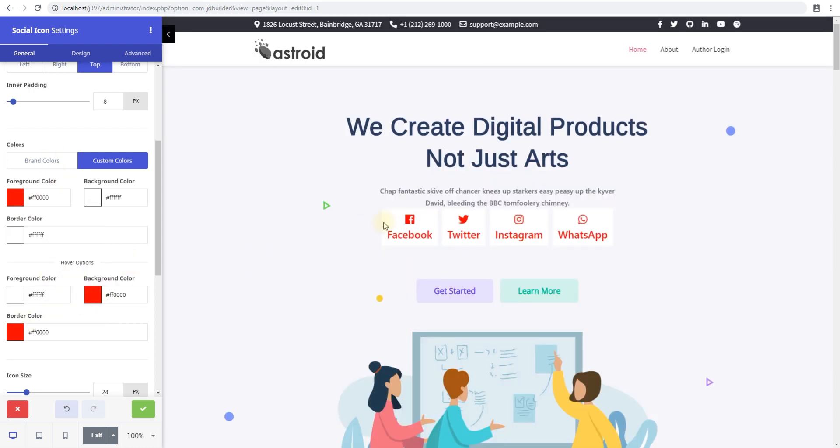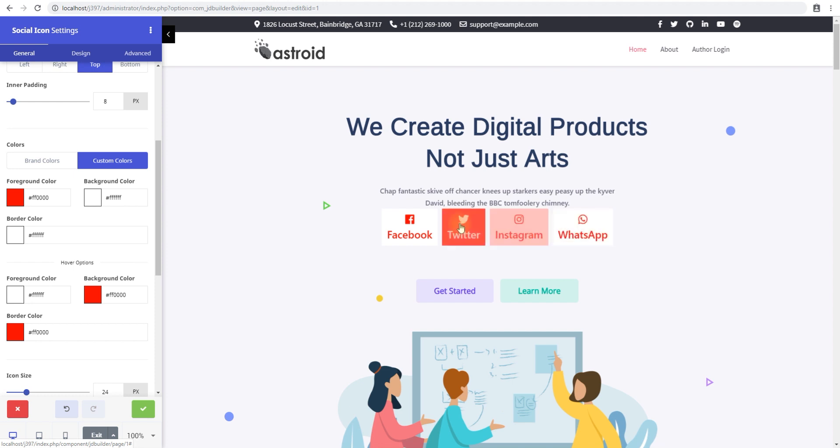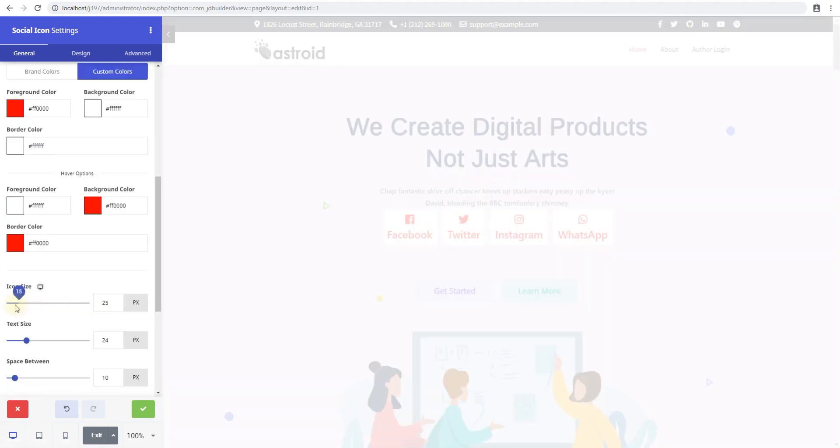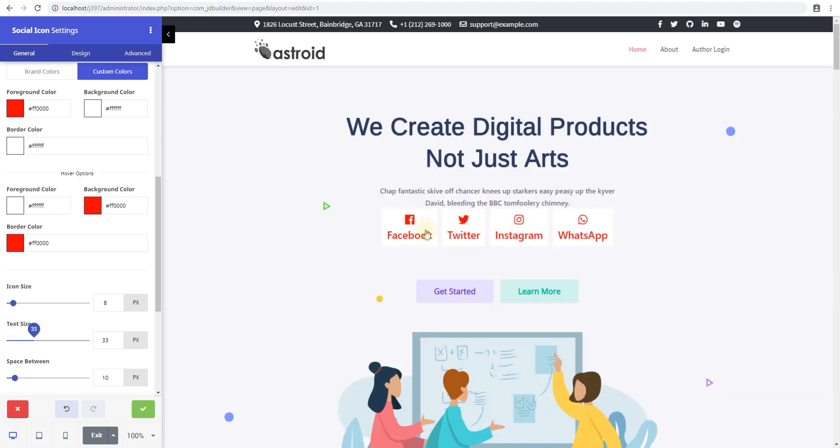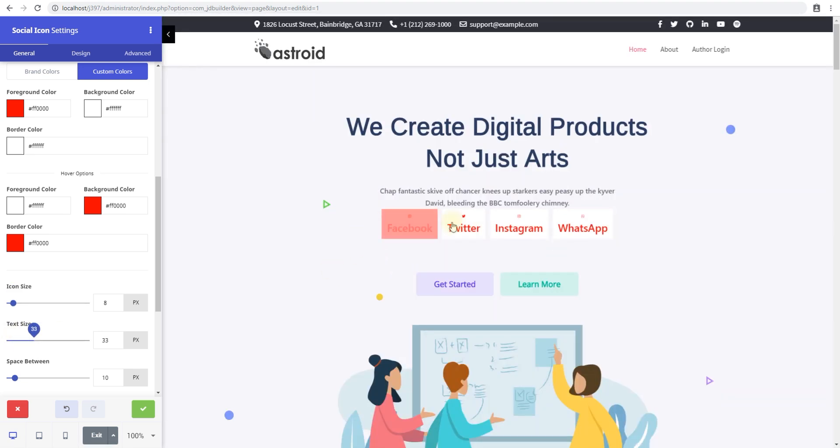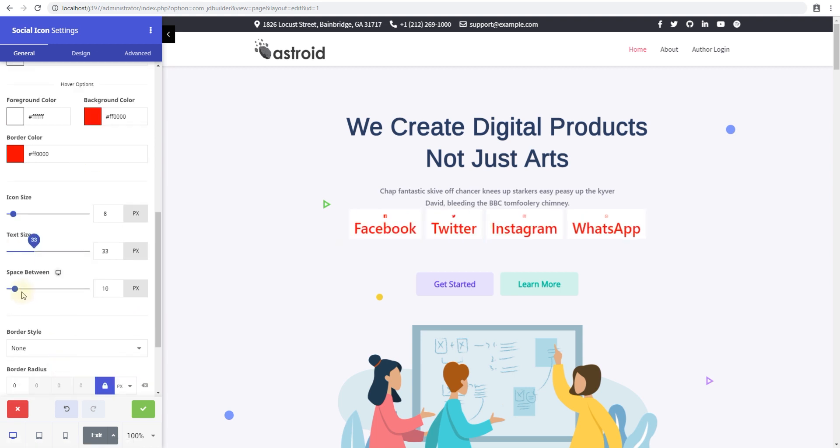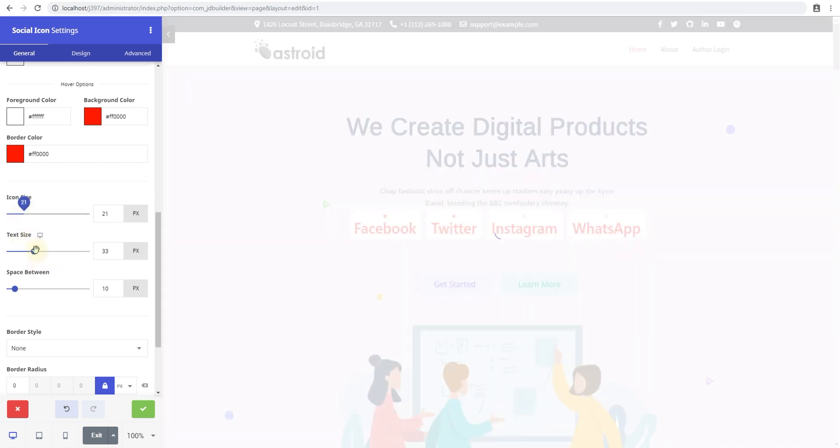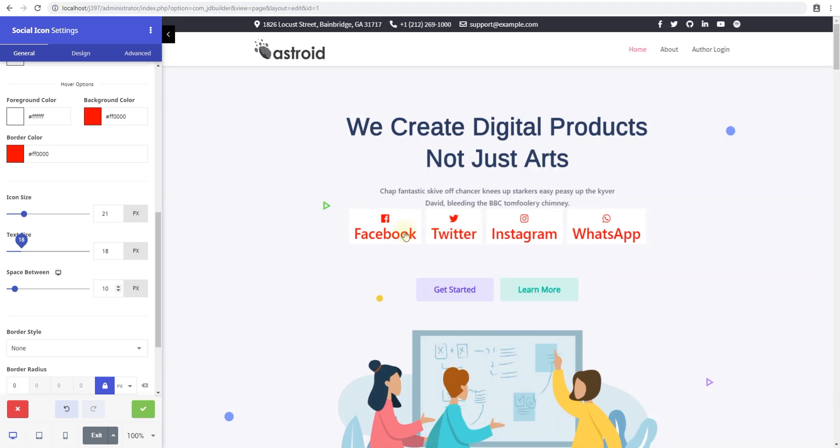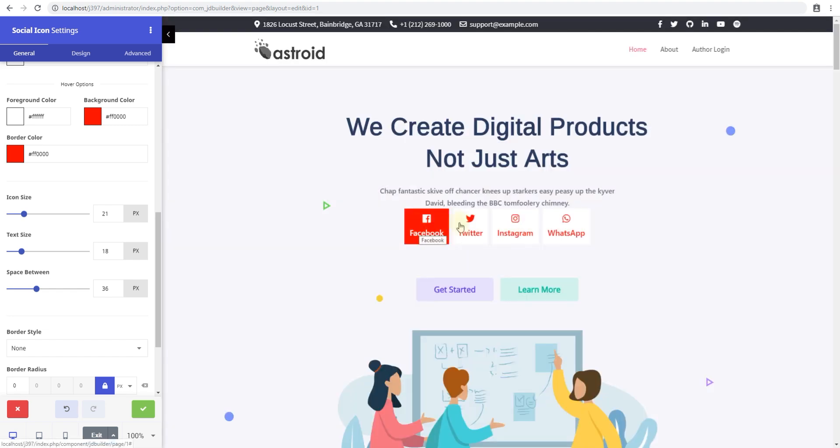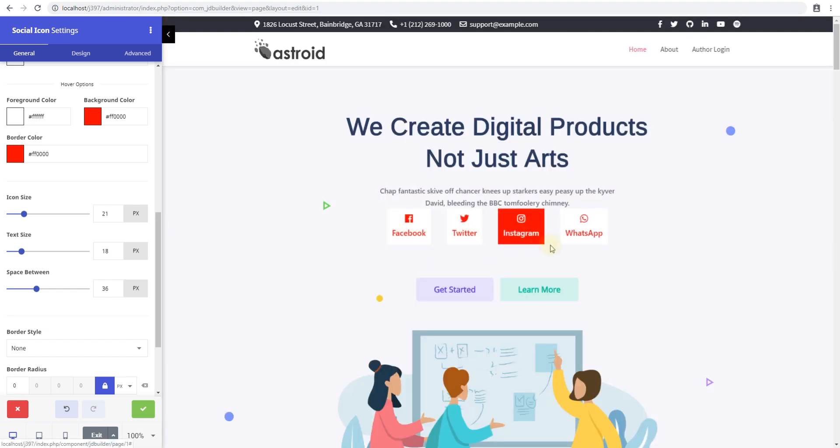The icon size is the actual size of the icon, and the text size is the text that appears within the box. The space between is the space between the individual icons. Right now, there's 10 pixels of space between these icons. I can change this to about 36, and you'll see Facebook and Twitter will be 36 pixels apart, and so will be Twitter and Instagram, and Instagram and WhatsApp.